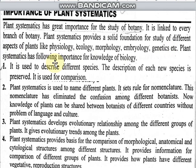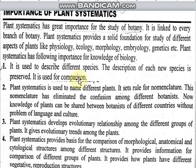Plant systematics has the following importance for the knowledge of biology. Number one, it is used to describe different species. We describe different species, and the description of each new species is preserved. It is also used to compare different species with others.